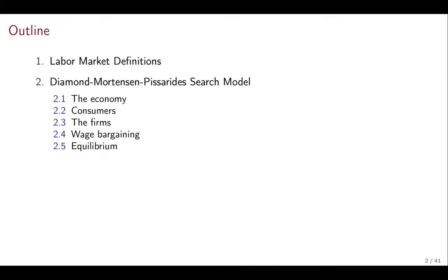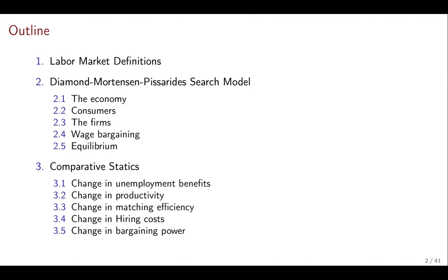The model is pioneered by Peter Diamond, Dale Mortensen, and Christopher Pissarides. All three received the Nobel Prize in economics precisely for developing this type of model. We're going to break up the study of the model into an overview of the economy, how workers are going to search for a job, firms, where wages are coming from — which in this case comes from bargaining — then we'll define and find the equilibrium. Finally, we're going to use the model to do comparative statics exercises to study how different shocks affect unemployment, labor force participation, and wages, amongst others.